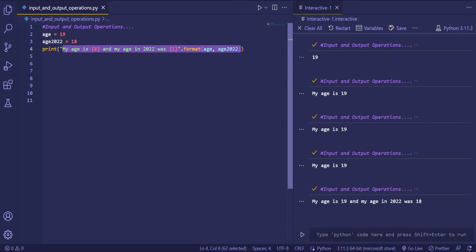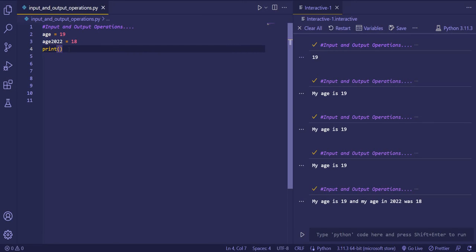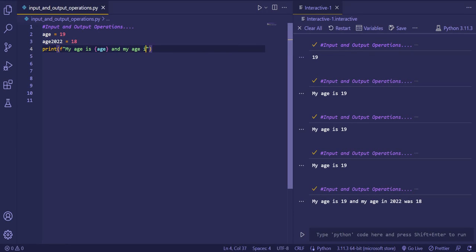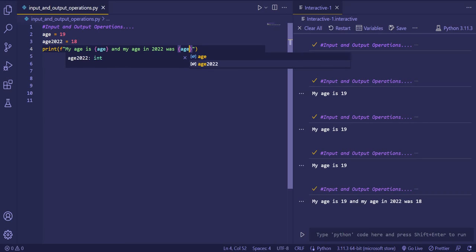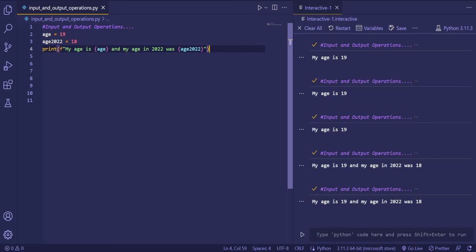This format method is a long way — we are first giving the index, then using extra syntax. We can do it in a simpler way using f-strings. We write f before the opening quote, then write our string and directly embed the variable names inside curly braces. For example: f'my age is {age} and my age in 2022 was {age2022}'. If I run the code, you'll see 'my age is 19 and my age in 2022 was 18'. So with f-strings you can print multiple variables in a single string.